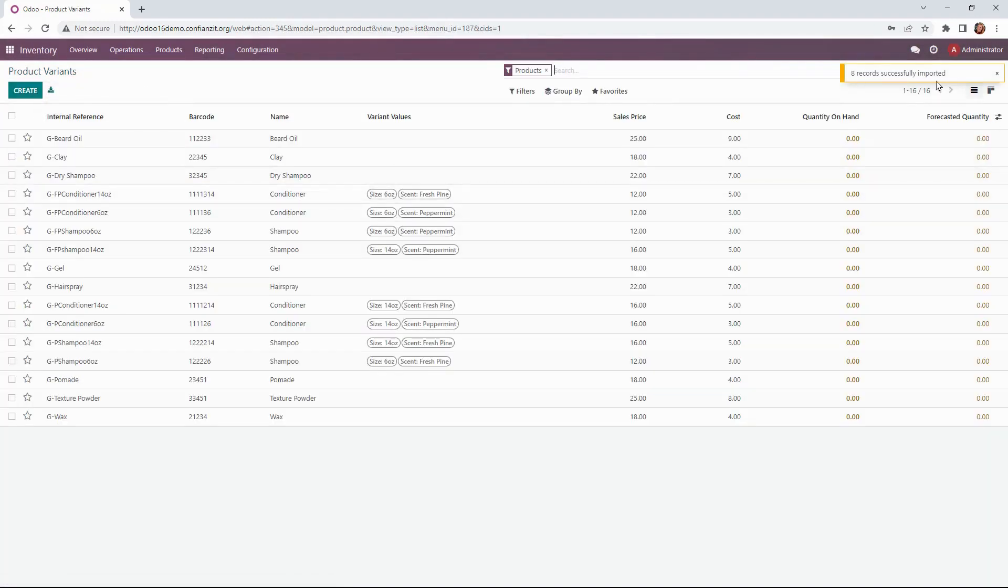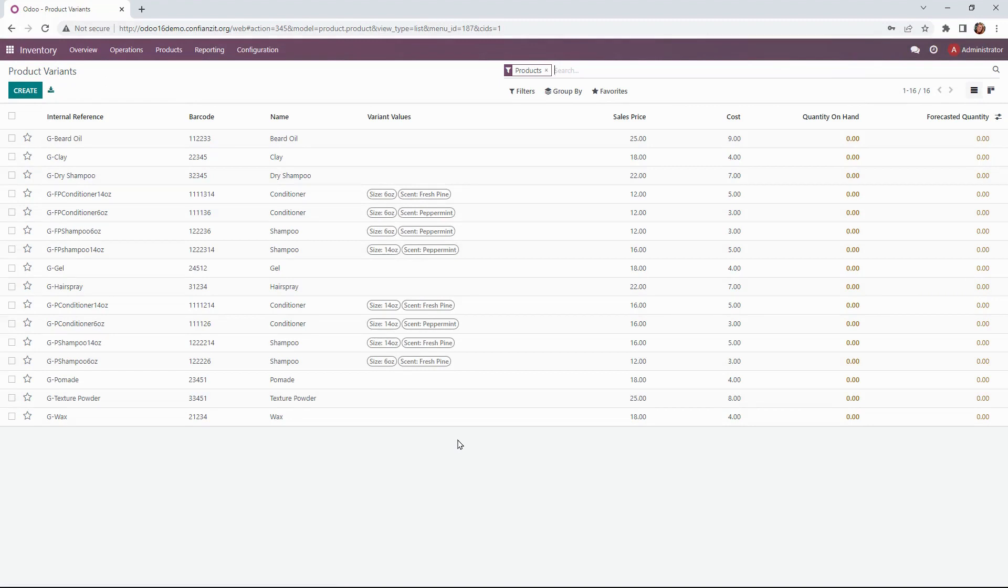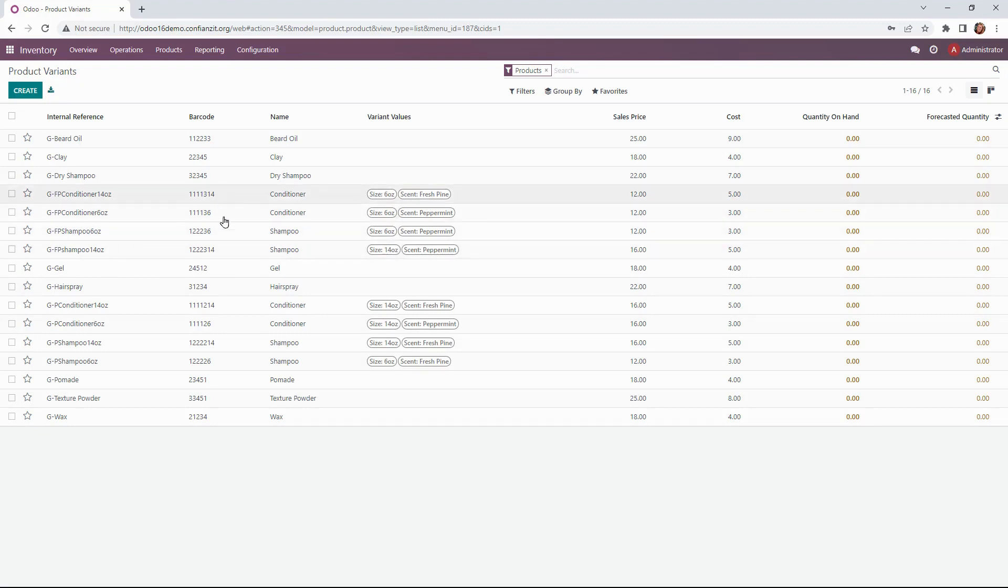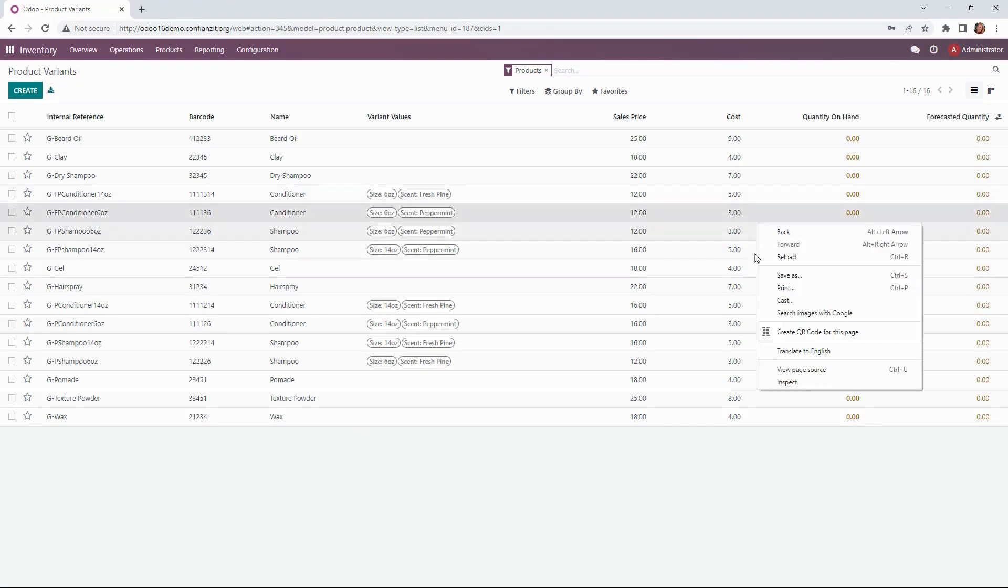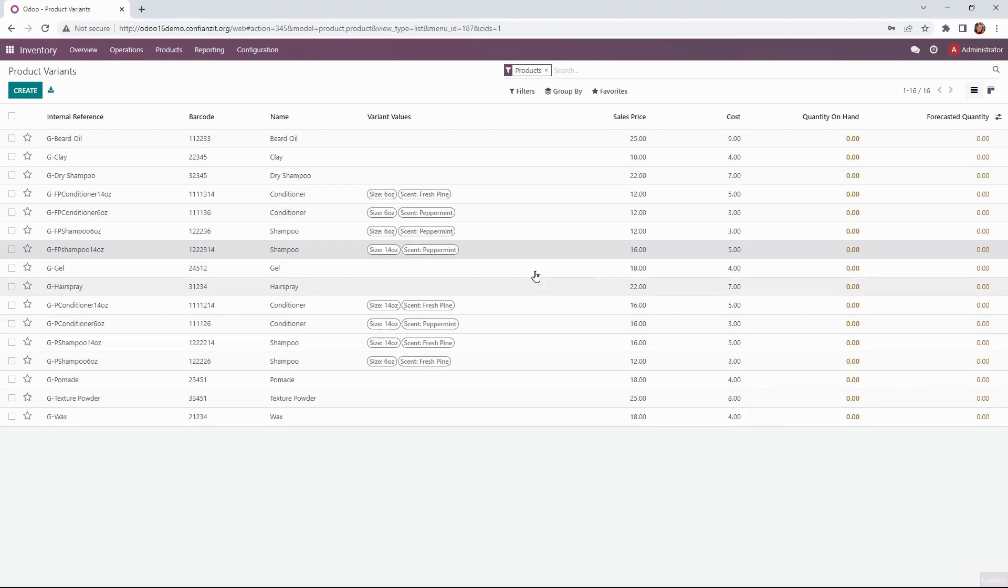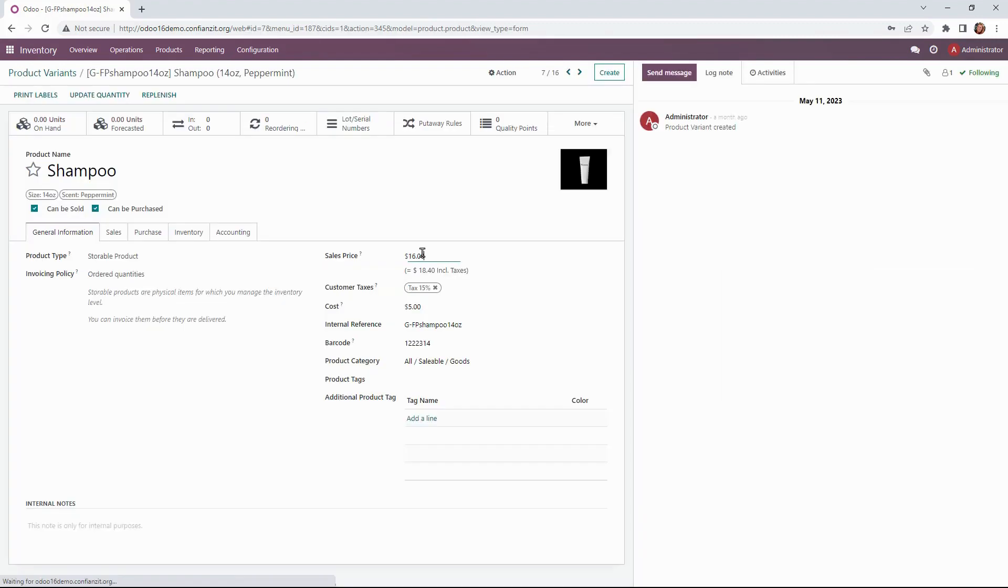Awesome, so eight records were successfully imported. We can now see that the list has changed a little bit in the structure, but our internal reference code was added, our barcode was added, as well as our costs for each of these variants.